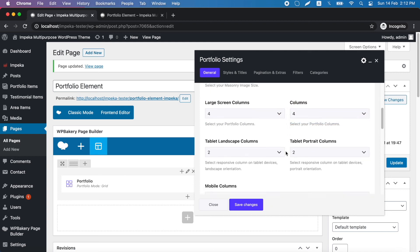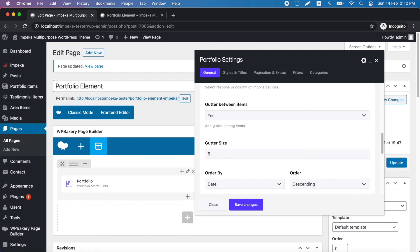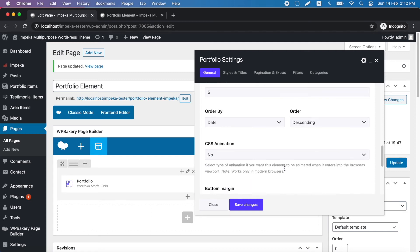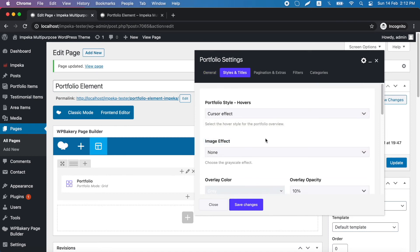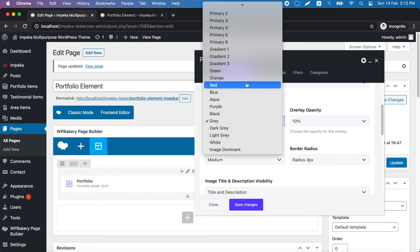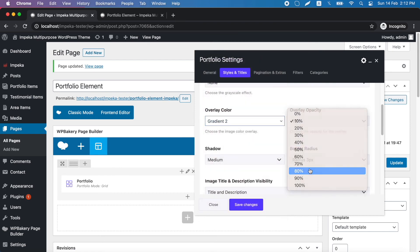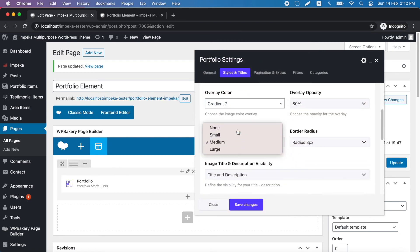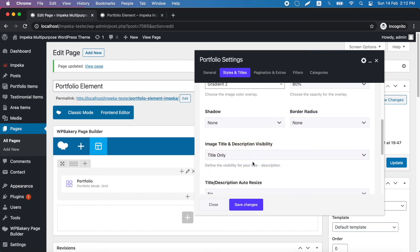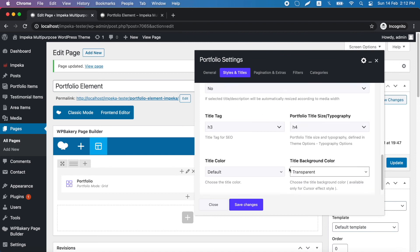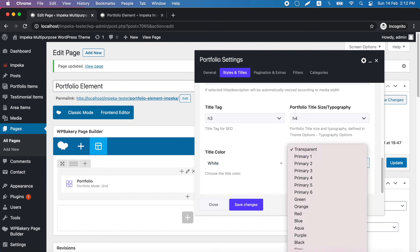We can change our columns, add a small gutter size, with this effect, a different overlay. Here we can display only our title and add a different color with a different background color.